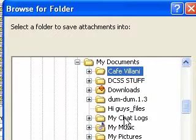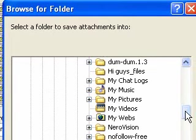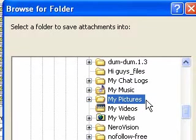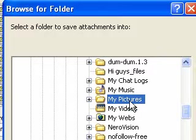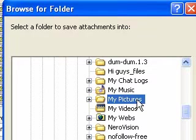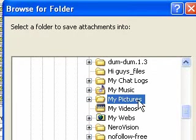Now we'll scroll down, and there's My Pictures. If I just choose it like that, all the pictures are going to go into My Pictures, just flying all over the place.